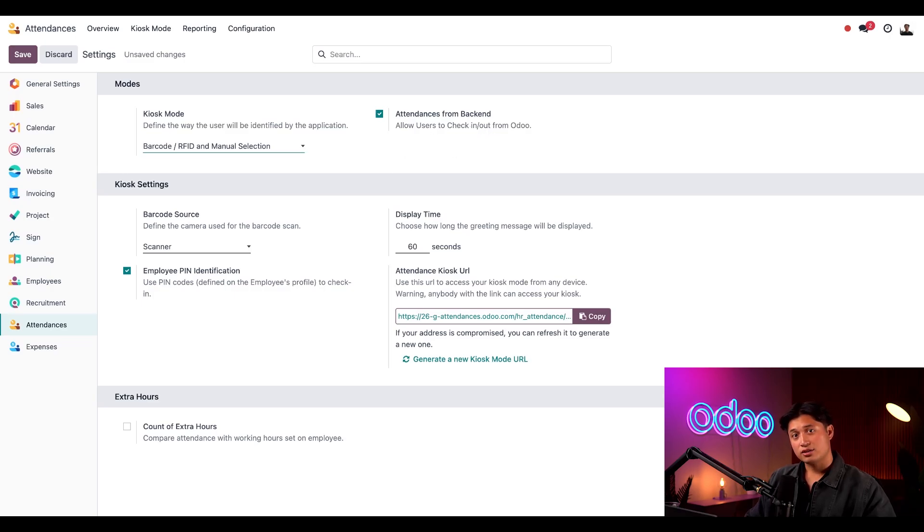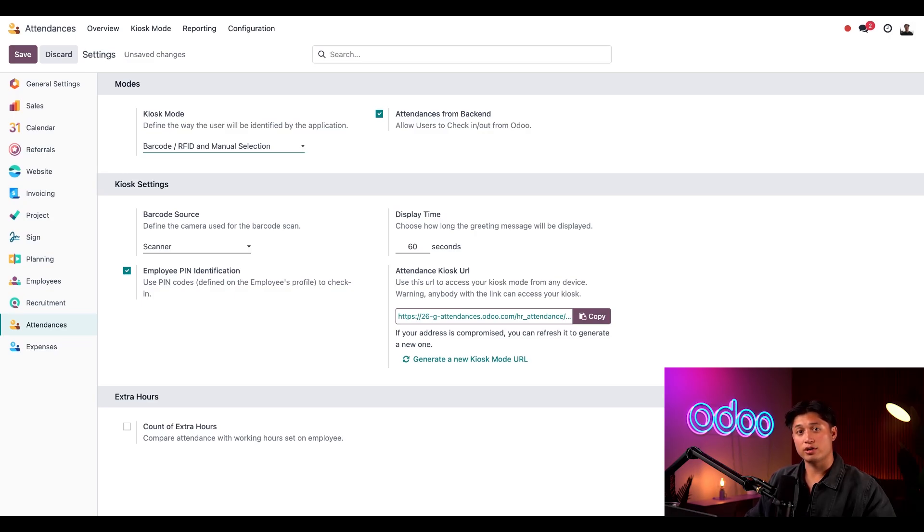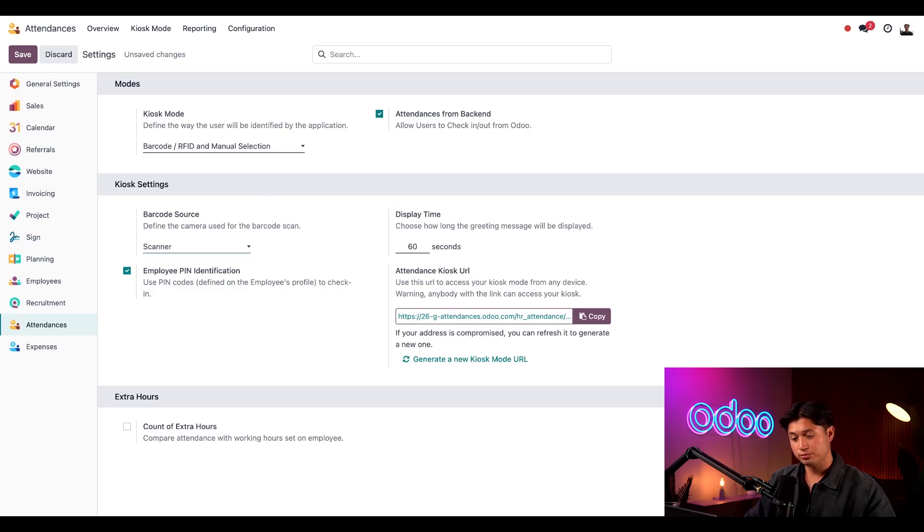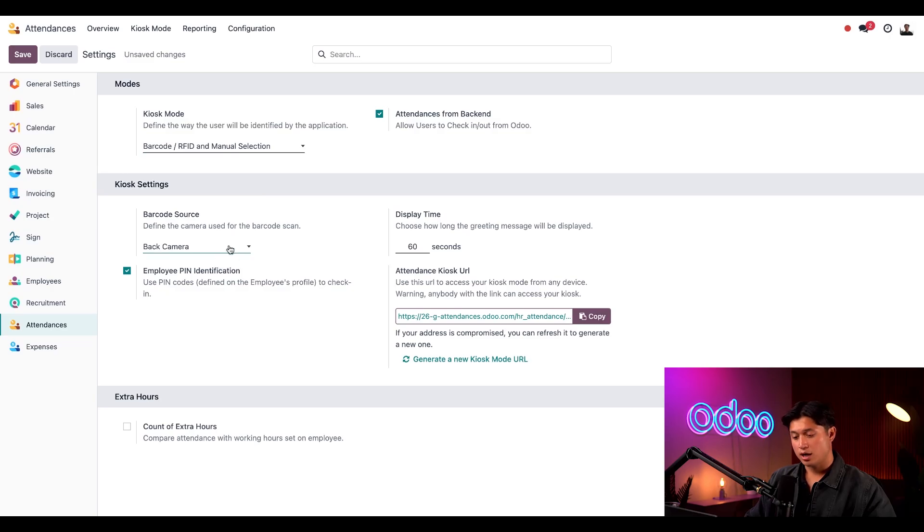Next we need to set up how our kiosks are going to work. If we select one of the barcode options we need to pick how our device is scanning them. We can choose from a dedicated barcode scanner, the front camera of your device, or the back camera. I'm going to use the scanner so let's leave it on scanner.